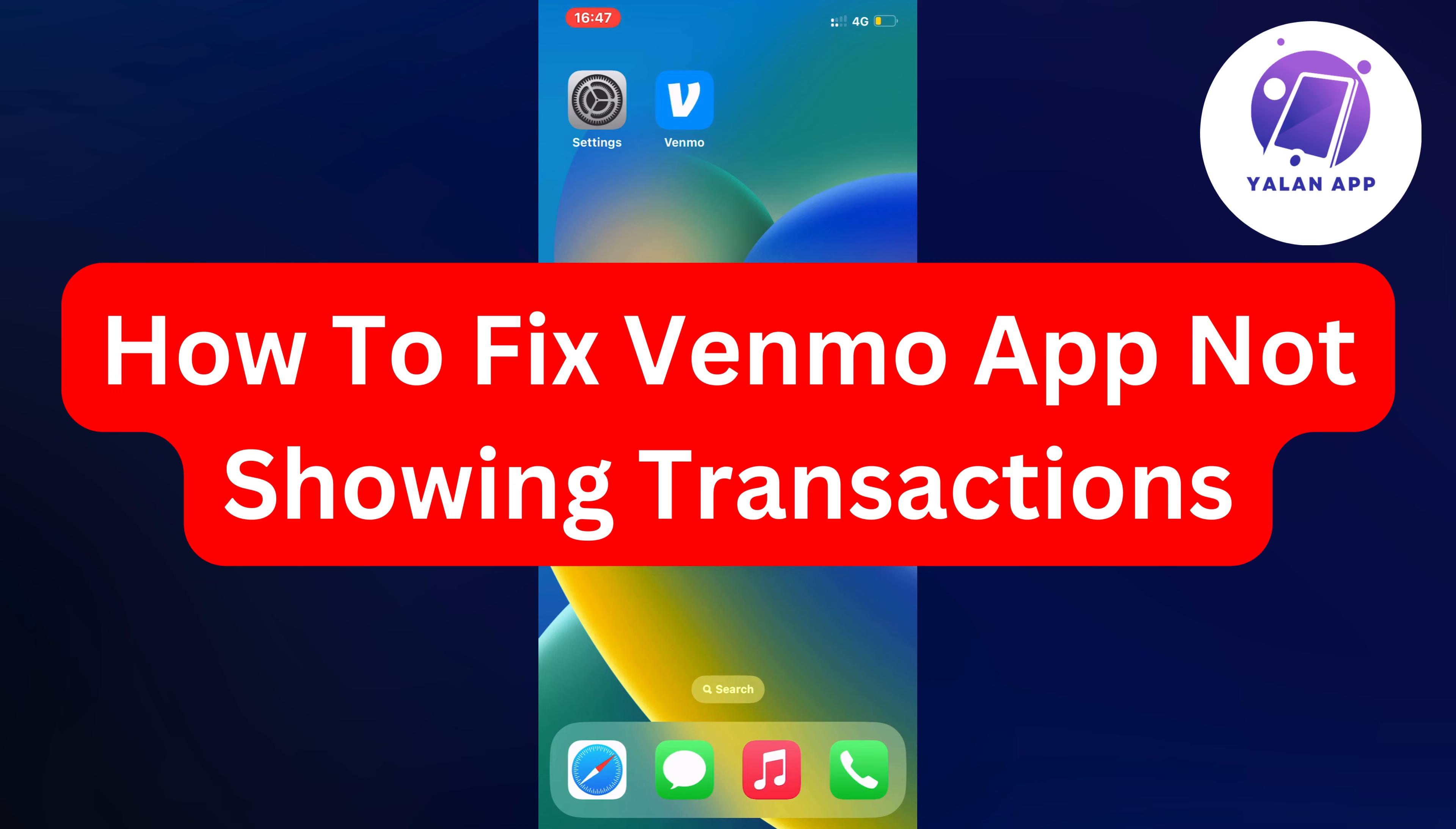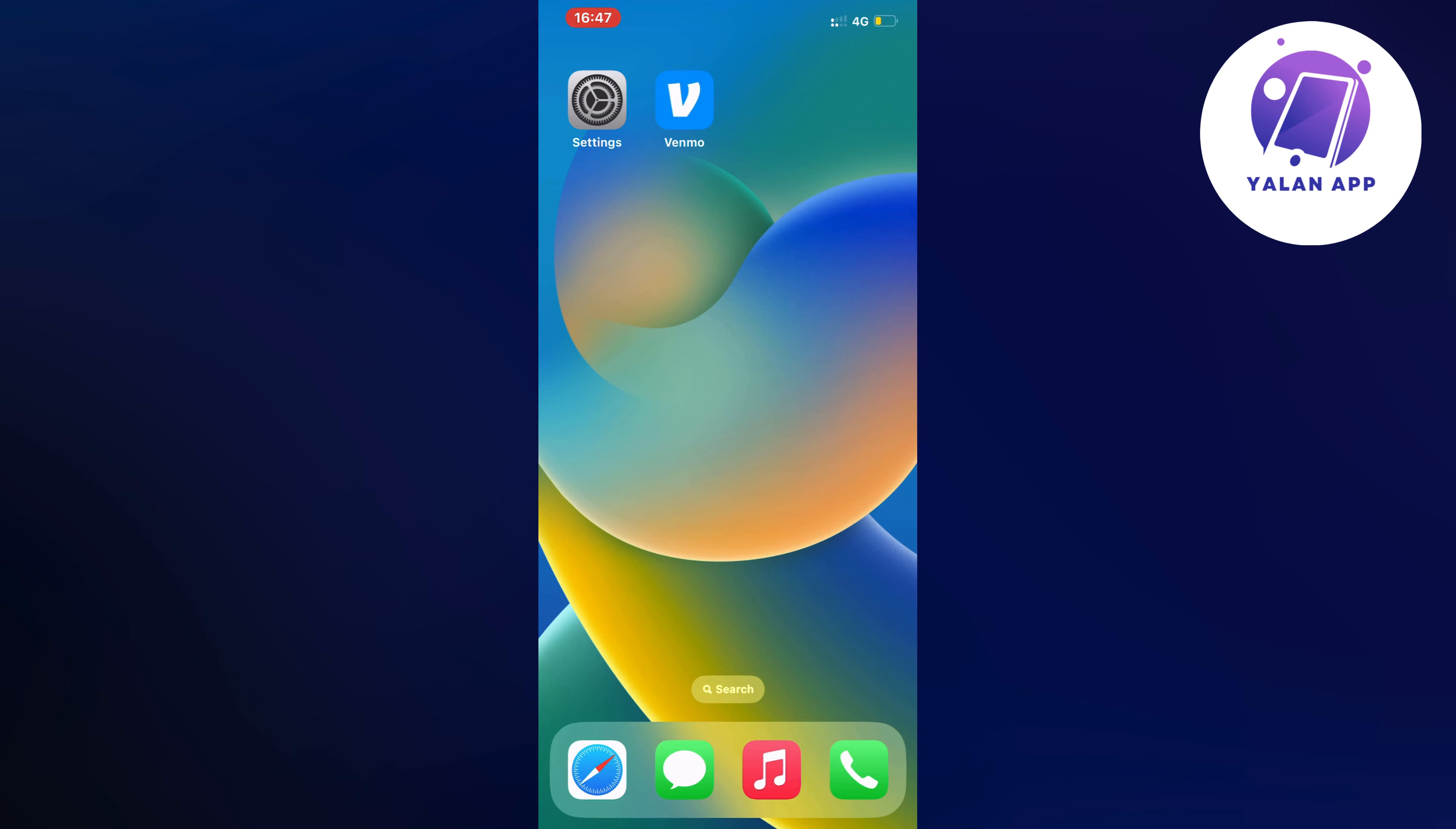Are you currently having problems with your Venmo app not showing transactions and you want to be able to fix it? Well, then this video is going to be perfect for you because actually I had the exact same problem before.